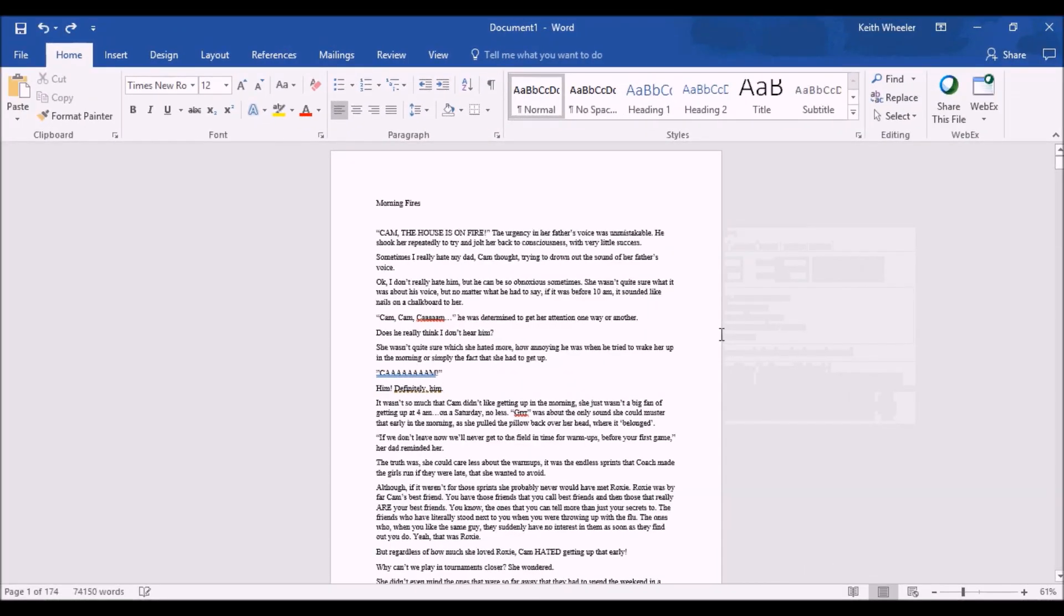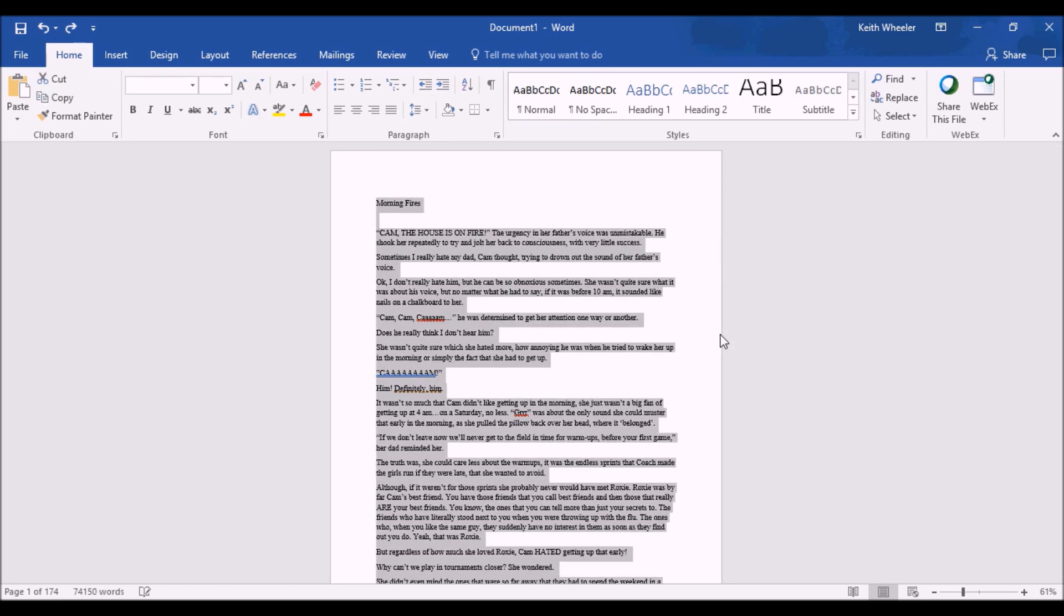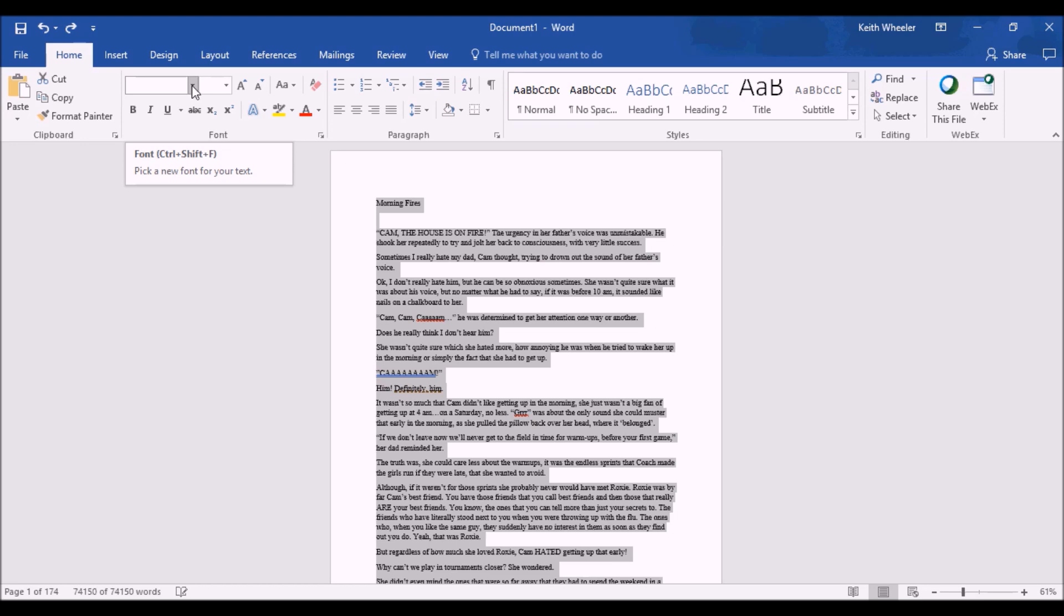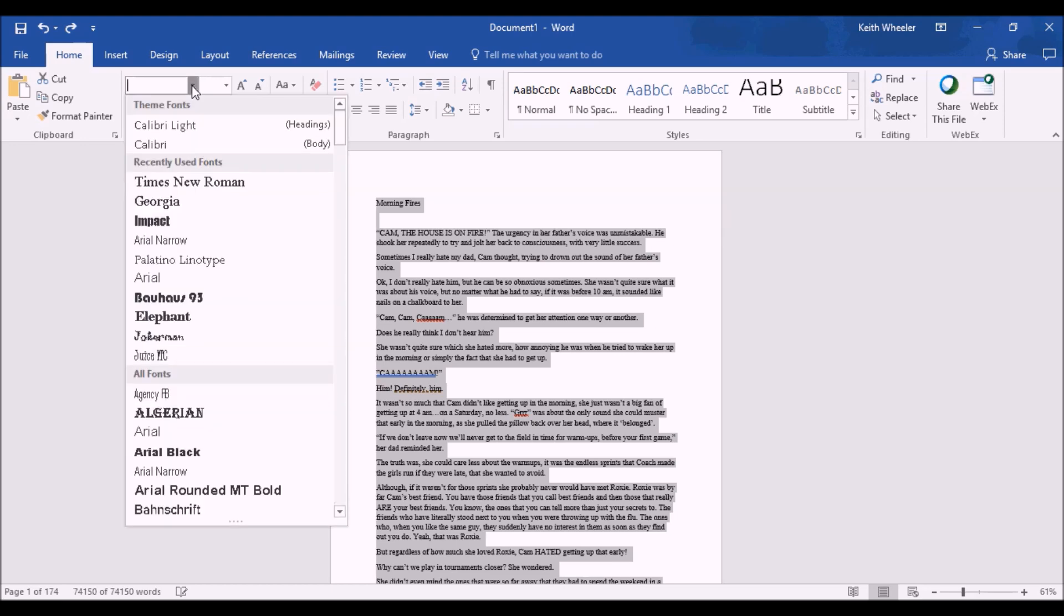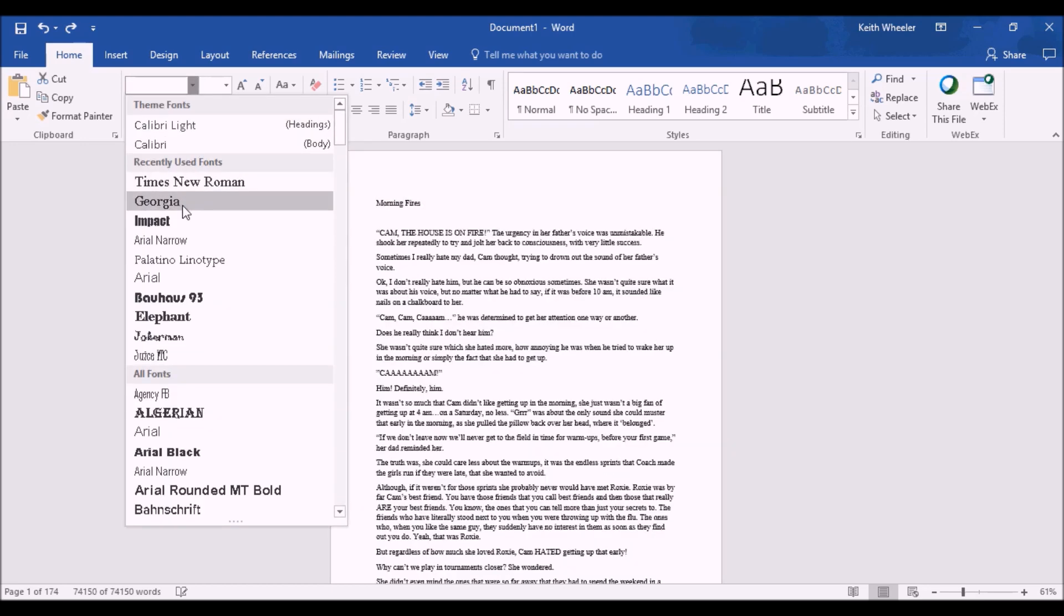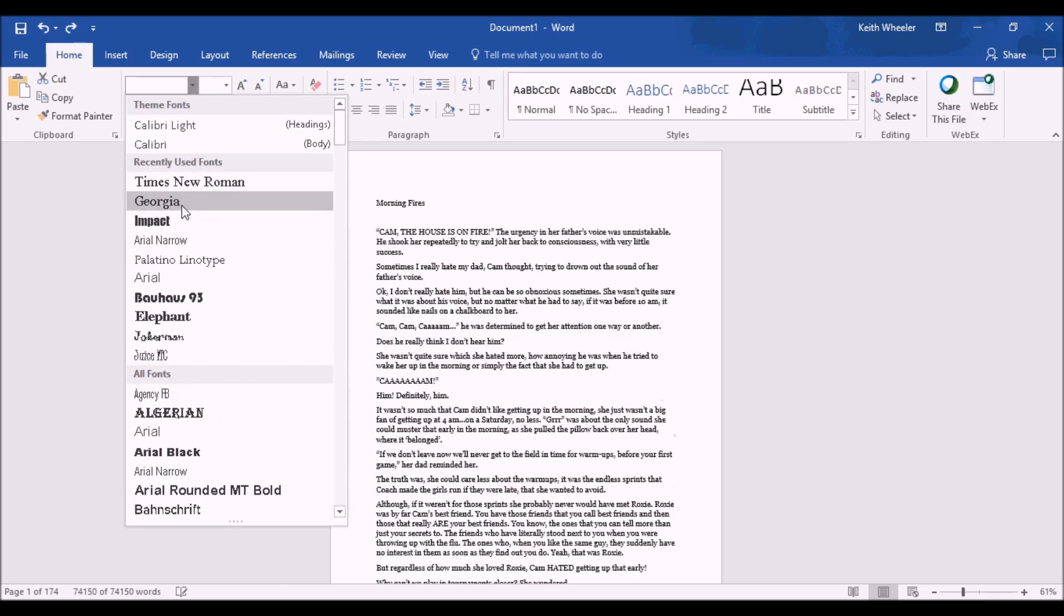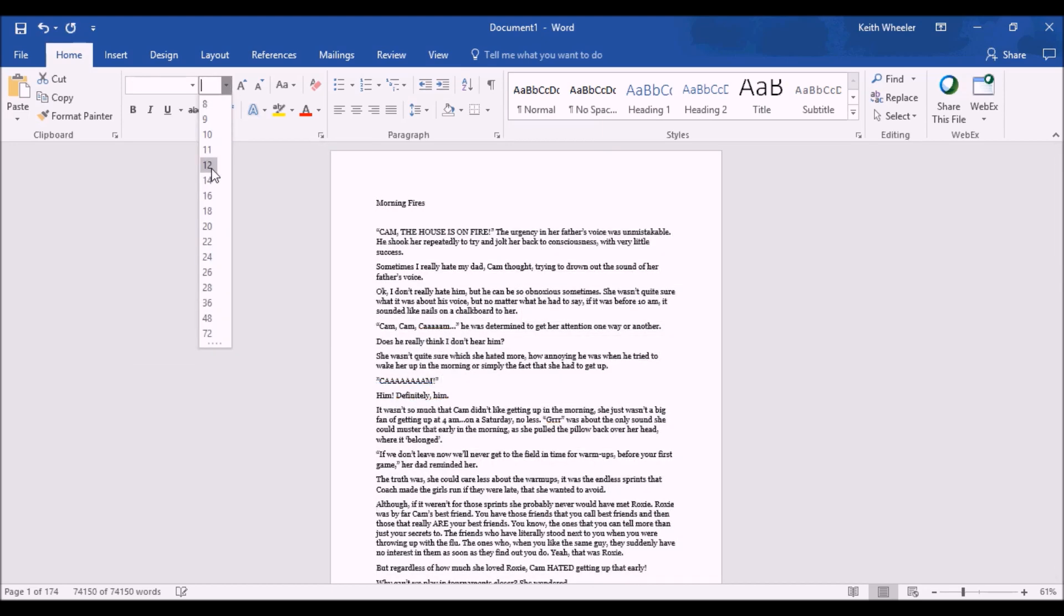Well, here we are on Microsoft Word. This is my manuscript for One Bad Call. I'm going to Control-A, which is going to highlight everything, and the first thing I'm going to do is I'm going to select the font. And you don't want to go over the top as far as a specific font type, so stick with something that is common in your particular genre. So for mine, I'm just going to stick with Georgia, and the font size, I'm going to stick with 12.